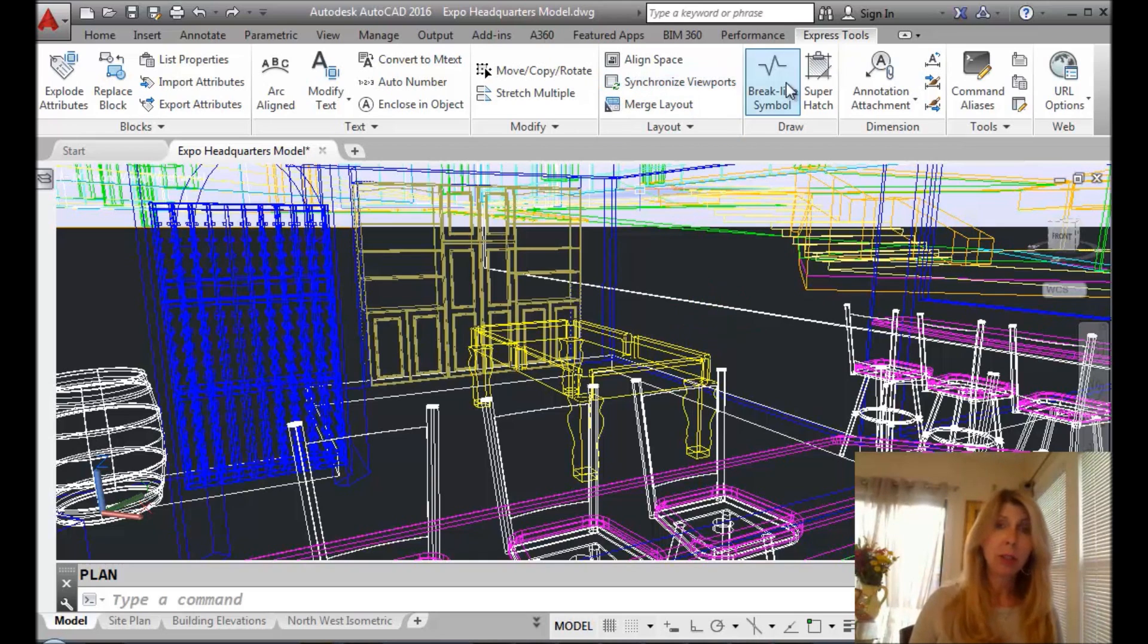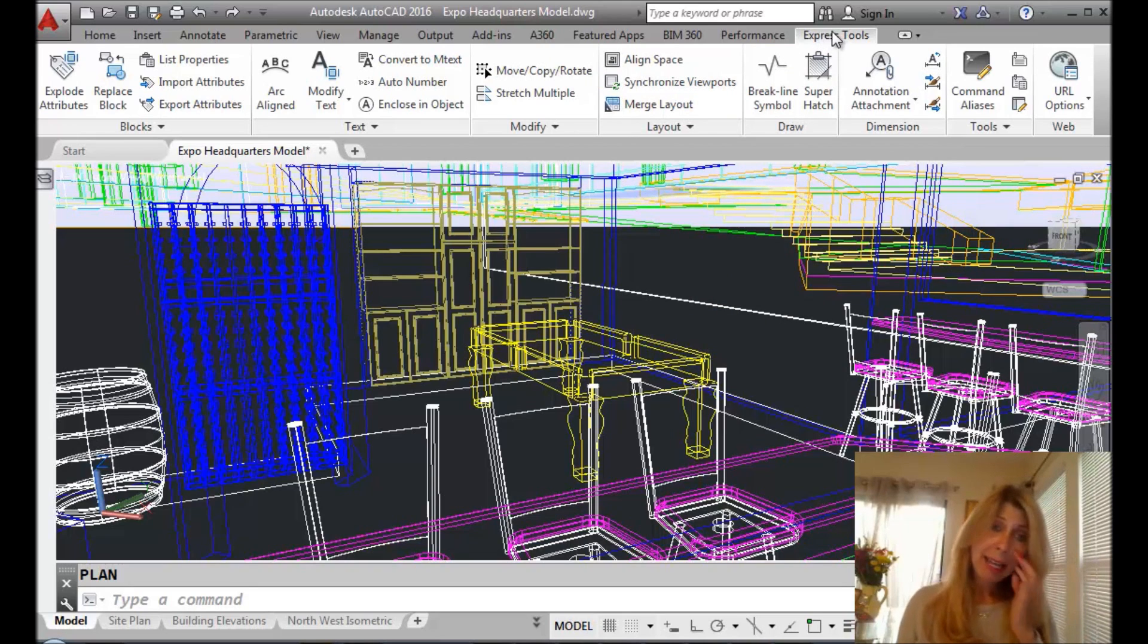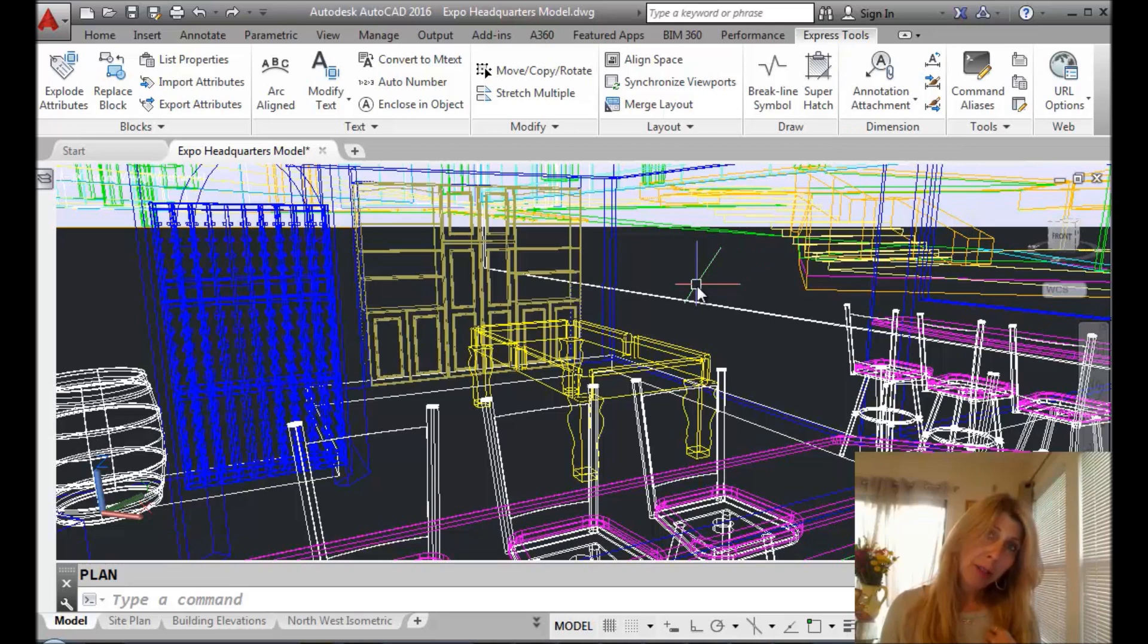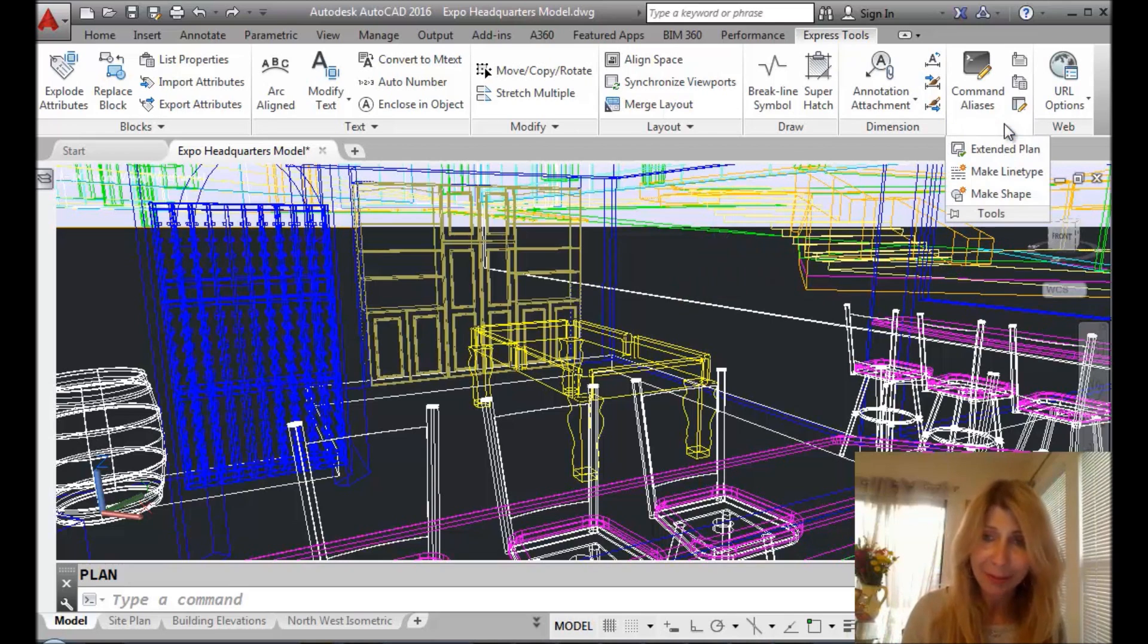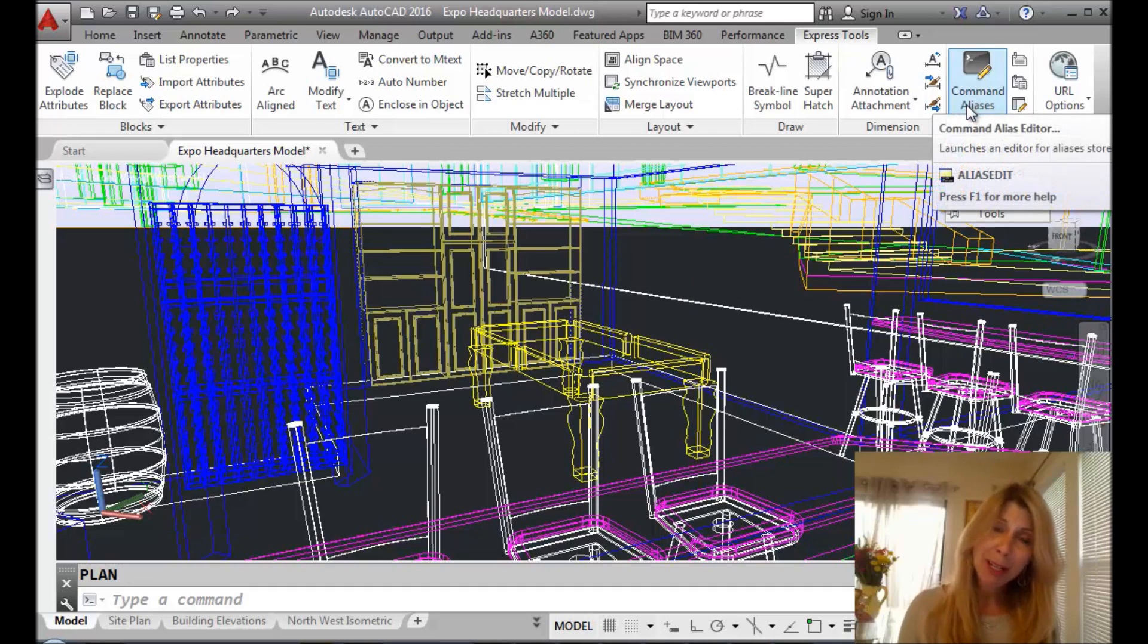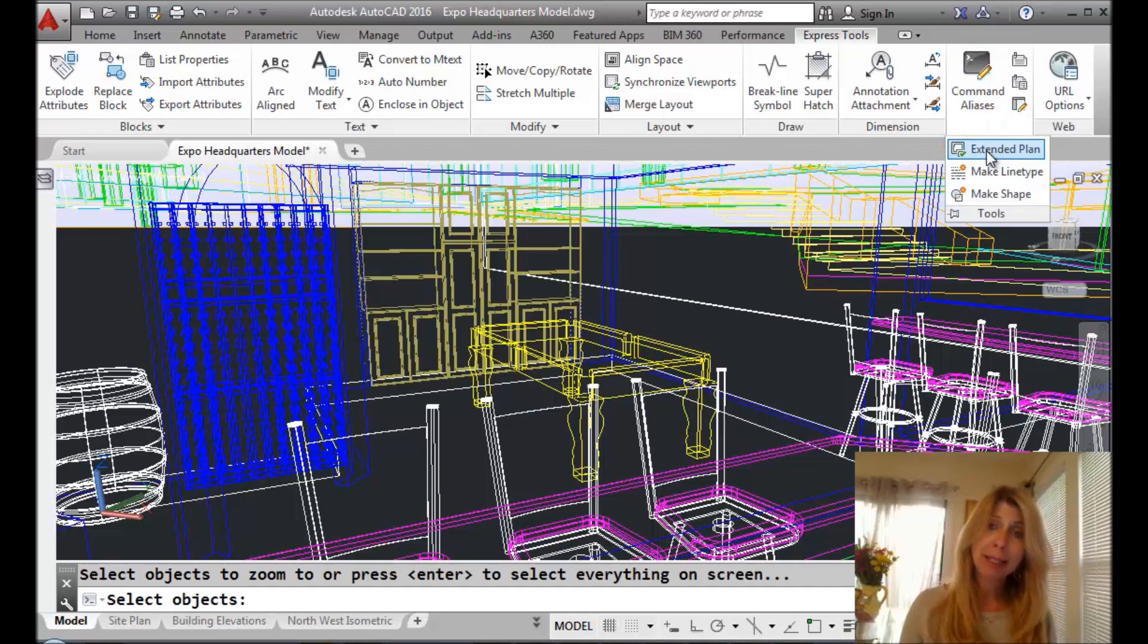Alright, so let's go to the Express tools tab, which hopefully you have loaded into your AutoCAD. Now it's not in a very obvious place. I'm the first to admit that it's underneath tools, it's hiding from you. So that may be why you don't know about it. And then I'm going to go to Extended Plan. It's the xplan command.